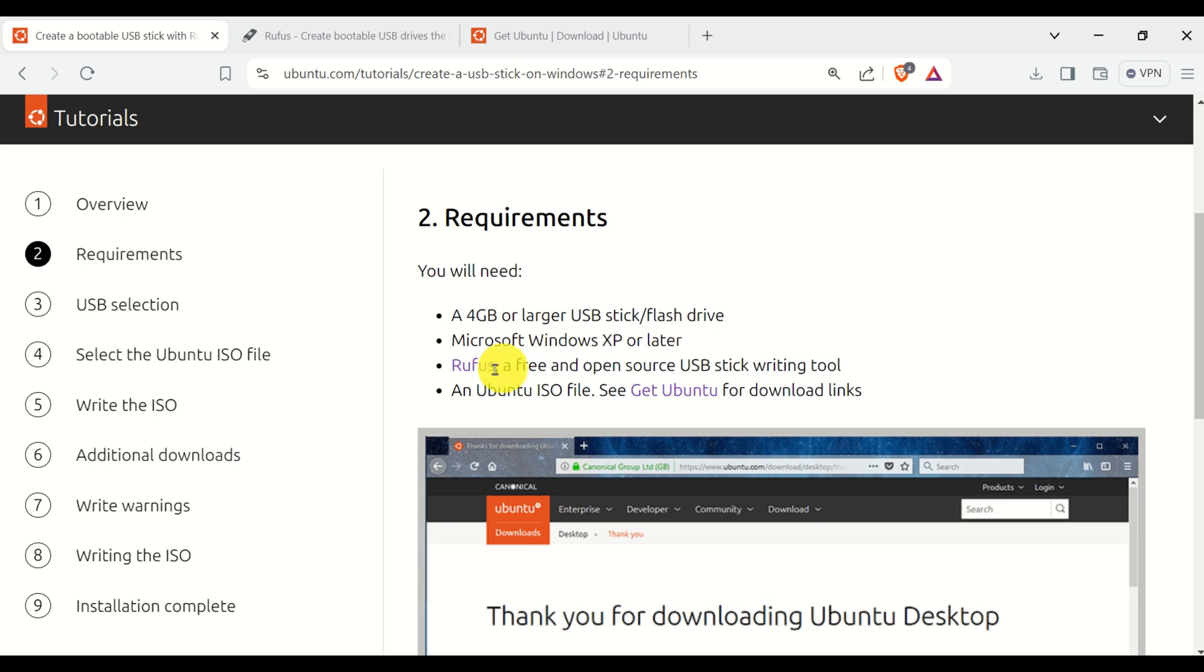Then you need to have Rufus. Rufus is a free and open source USB stick writing tool. And then you will need to download the Ubuntu ISO file.